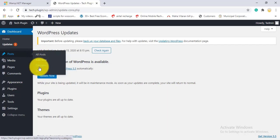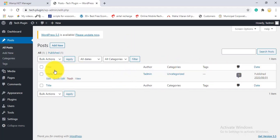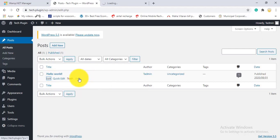Under Posts, there are four options: All Posts, Add New, Category, and Tags. Clicking All Posts shows the default 'Hello World' post that comes with every WordPress installation. You can see each post's title, author, categories, tags, and date. The author field shows who created the post — useful if you're running a multi-author blog. You can also see the comment count and publication date.